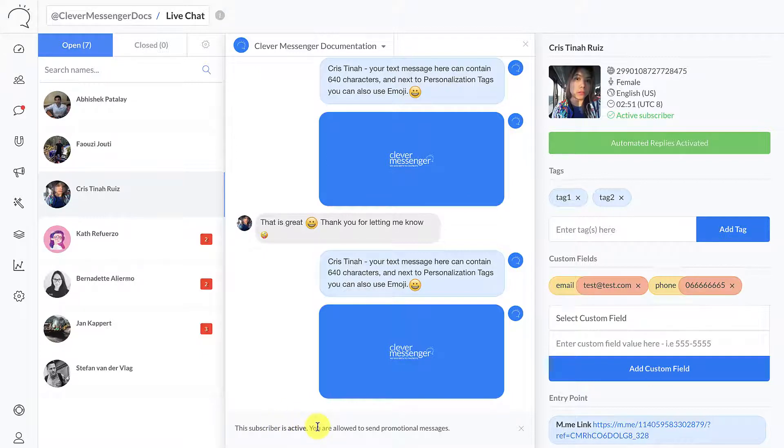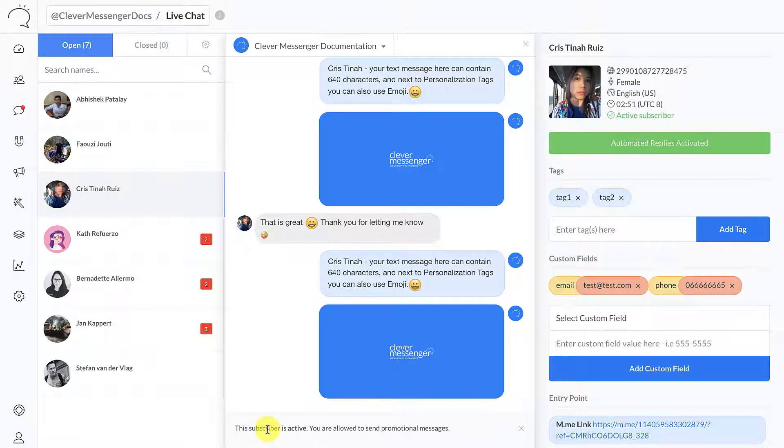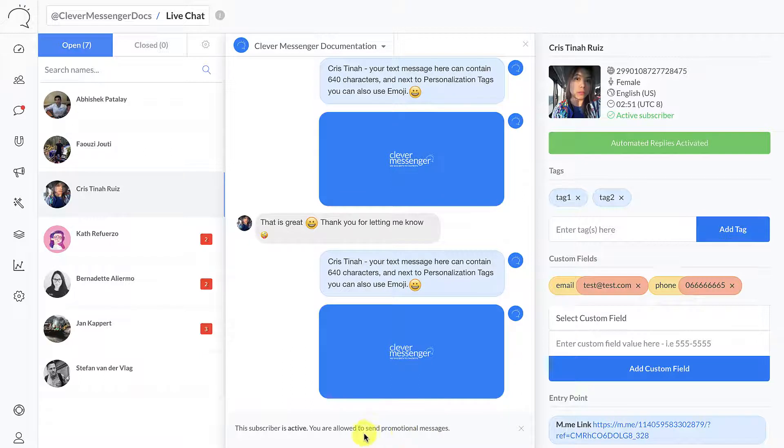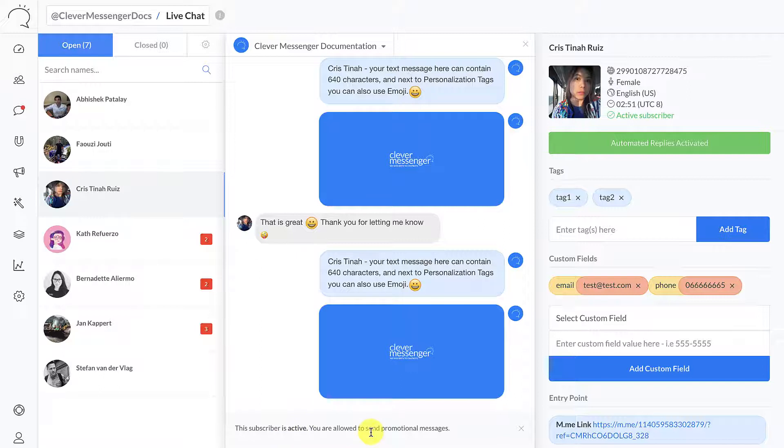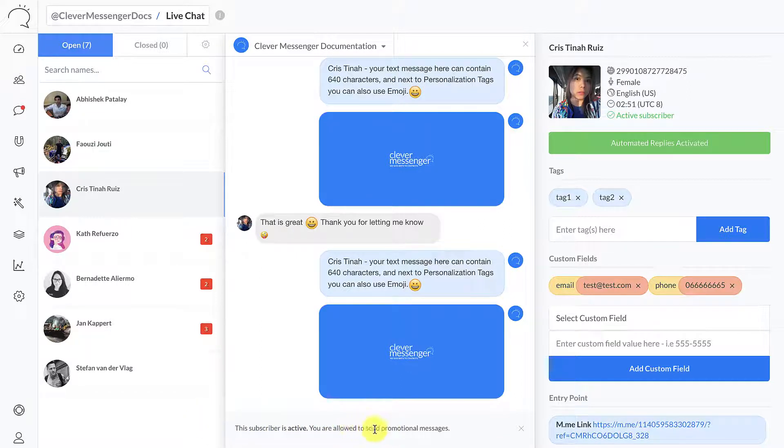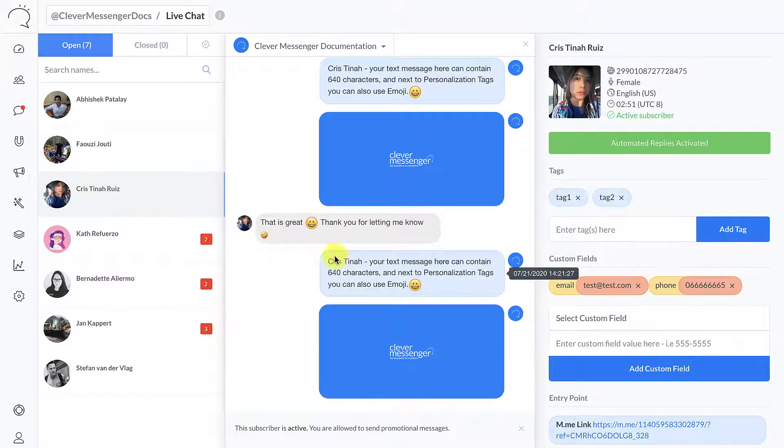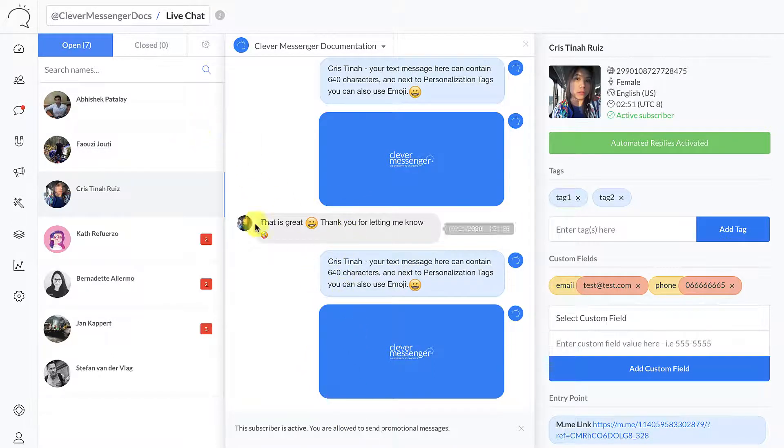Now this is a policy from Facebook where you are only allowed to send promotional content within the last 24 hours a subscriber was active. We have these notifications right here making sure that you are aware that you can either send promotional content or not. If a subscriber is inactive, we notify you for this as well, and this is when you actually need to try and reactivate them again. But outside the 24-hour period, you're not allowed to actually send promotional content.